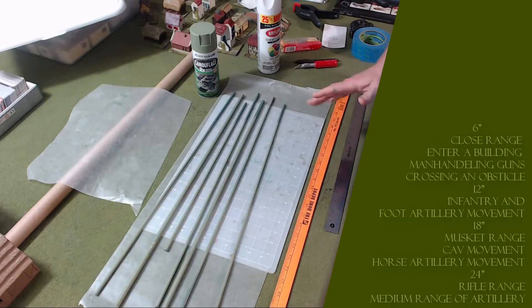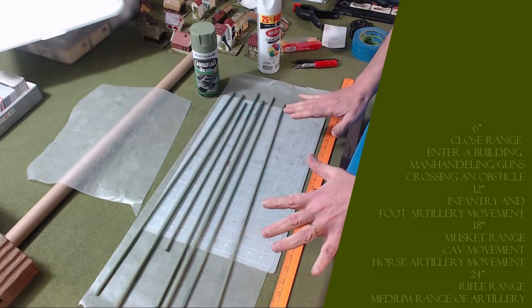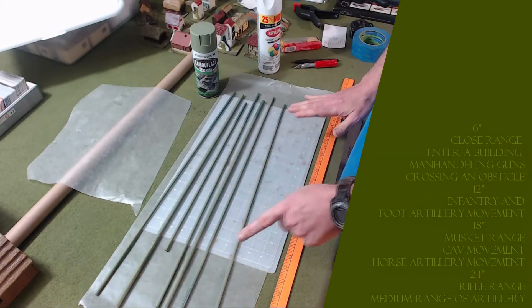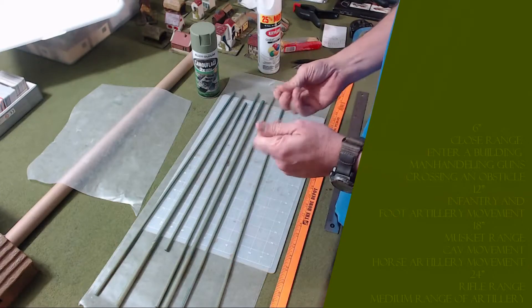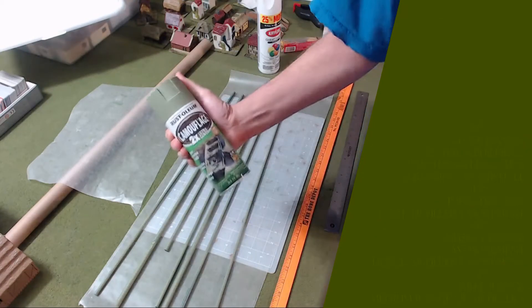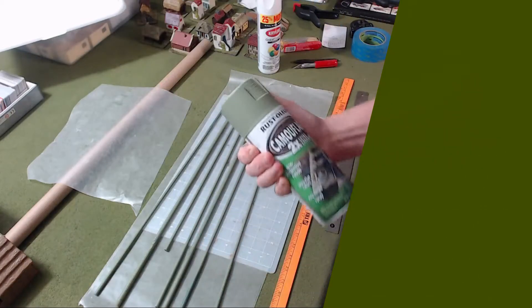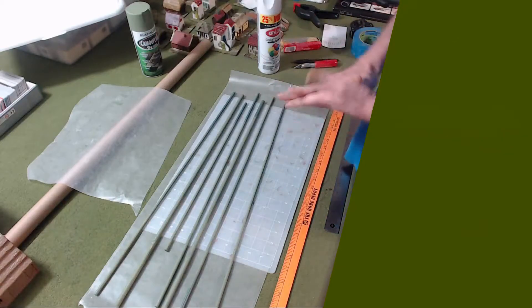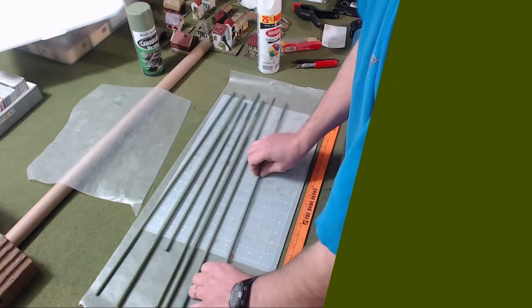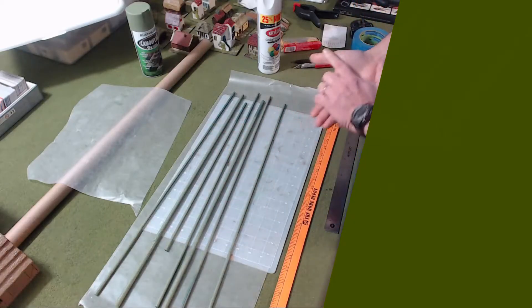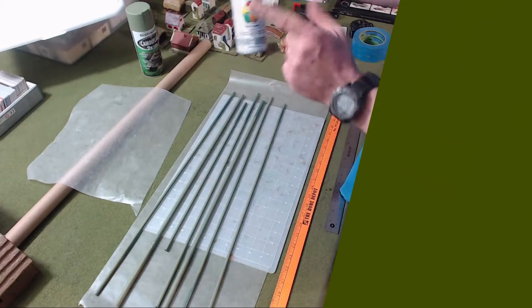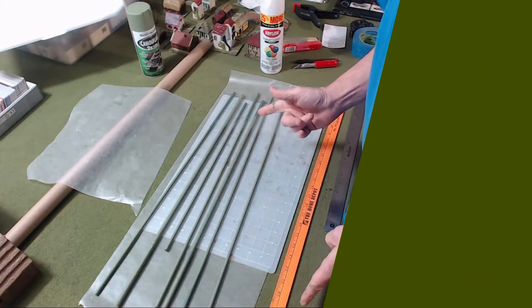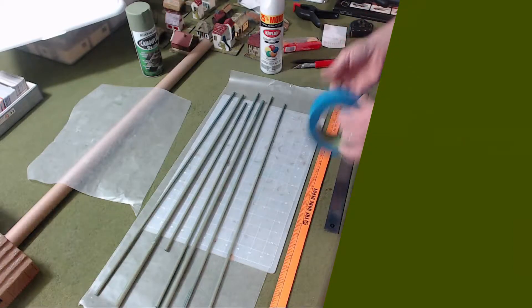The next step is I went ahead and primed these with enamel satin, and I didn't like it—it was too shiny. So I went back over it with some Rust-Oleum camouflage green, which dries faster actually. The enamel doesn't dry very fast. I've got this as just a primer coat because I'm going to go over it again with white, but I'm going to alternate every six inches.